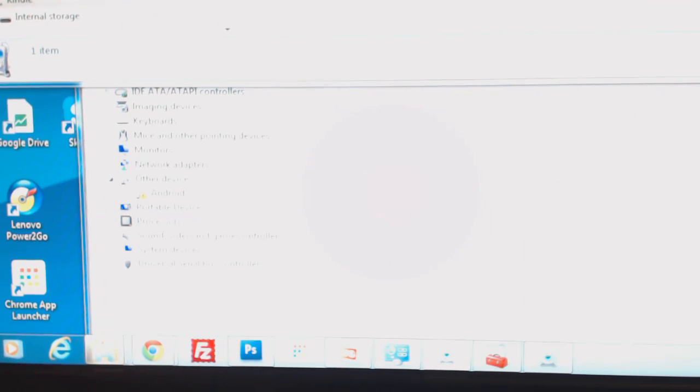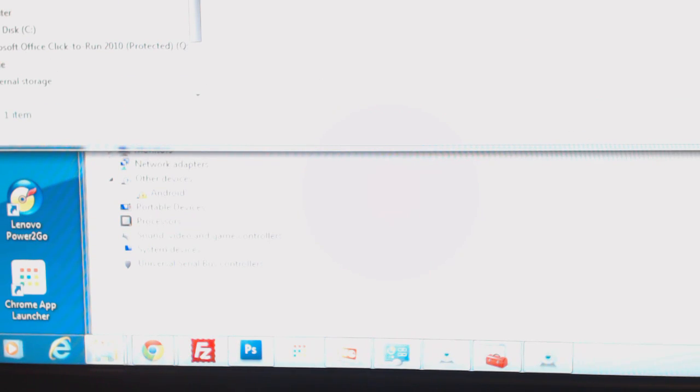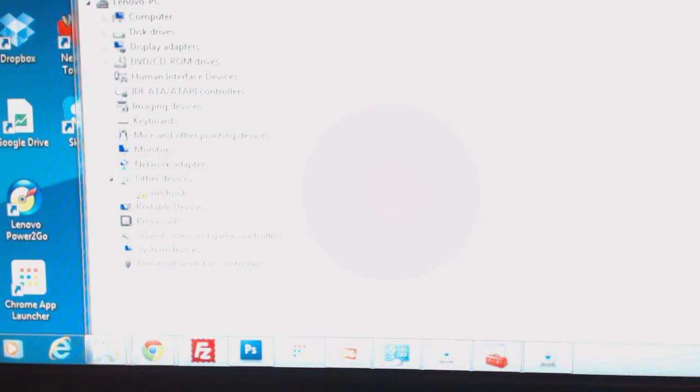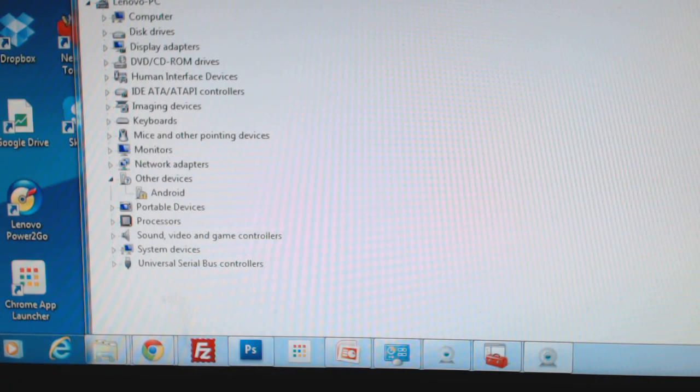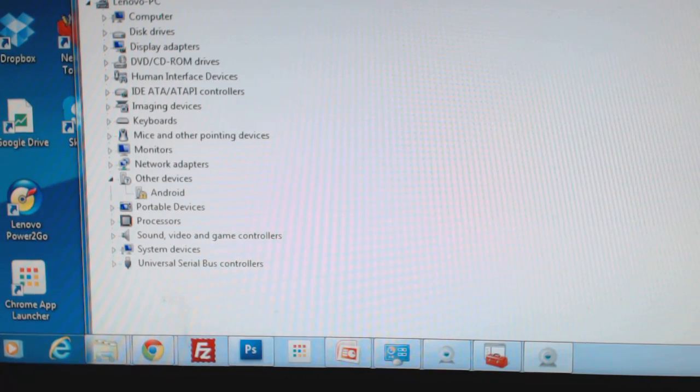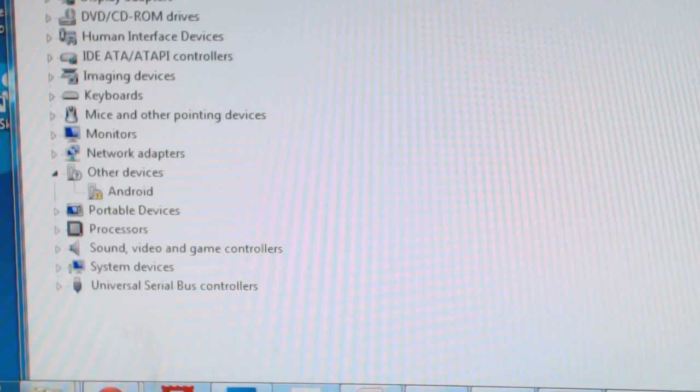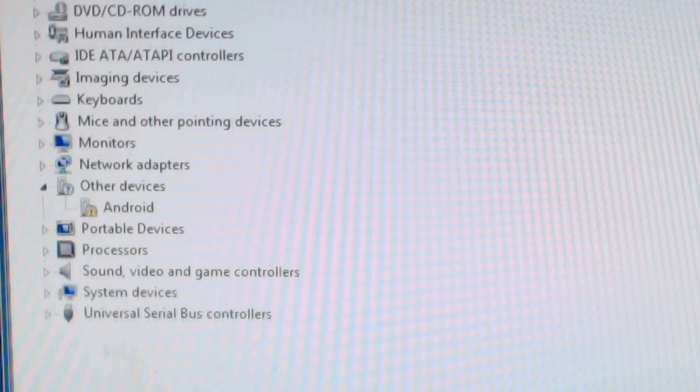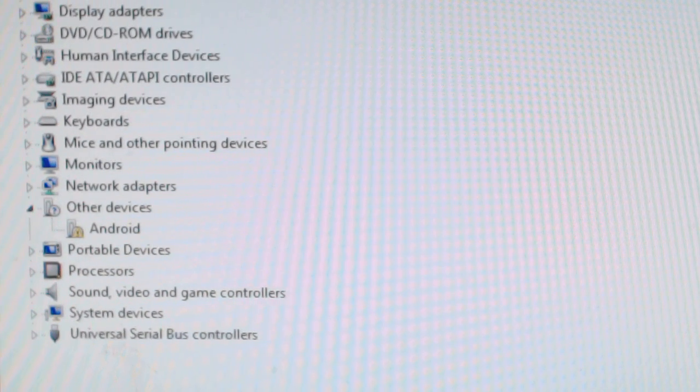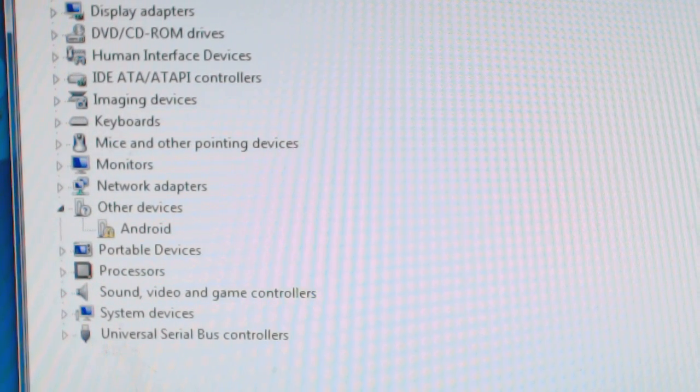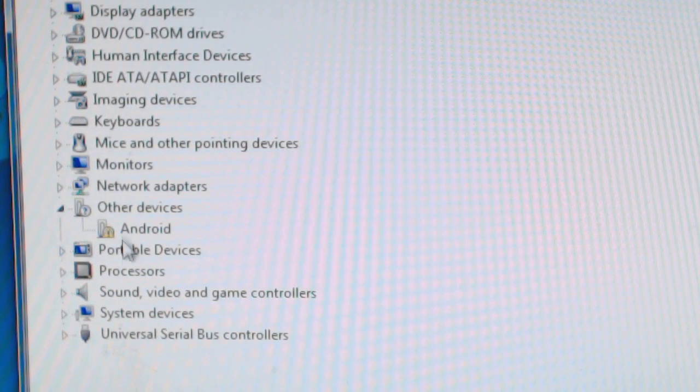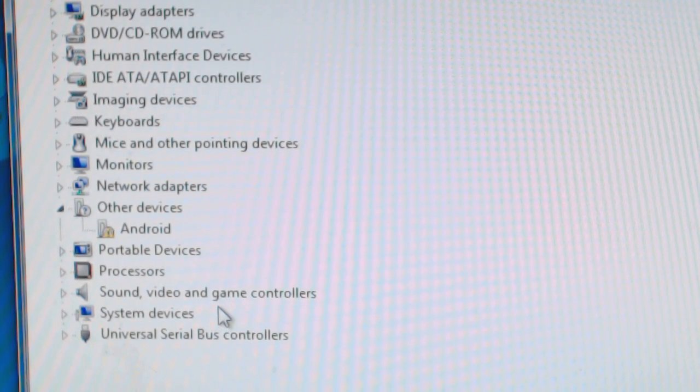And after you do that, what you're going to get is it's going to show up. Let me fix this here for a second. What you're going to see is that this will show up. You see it's going to show up with a yellow triangle. Here as you can see it says Android with a yellow triangle. So you're going to need to update that. So if you just highlight it and do update driver software.